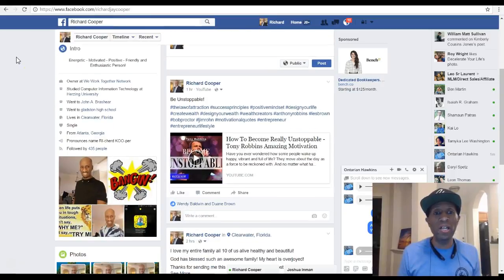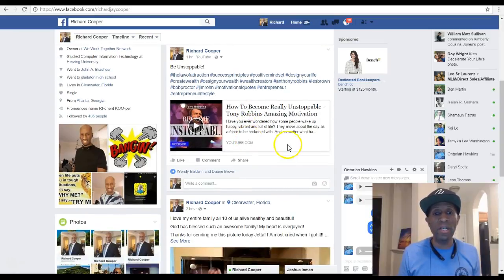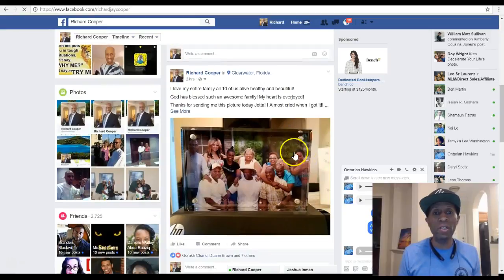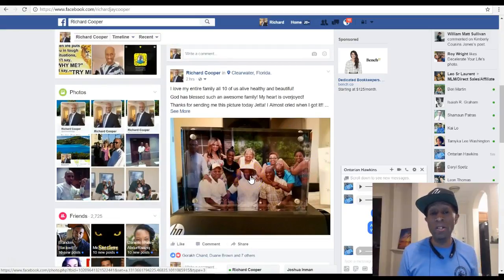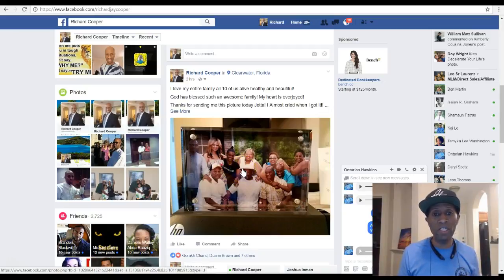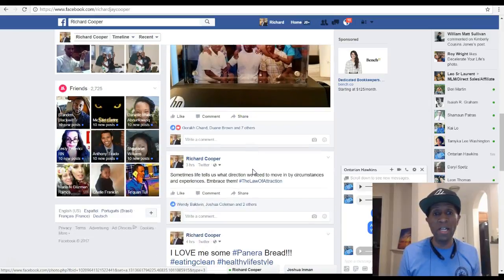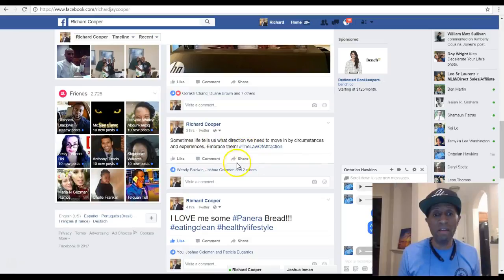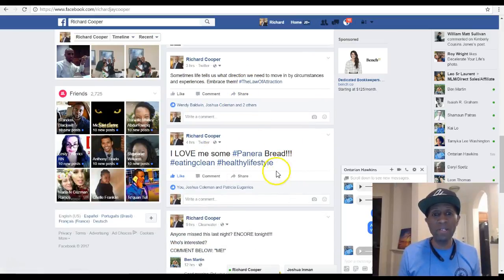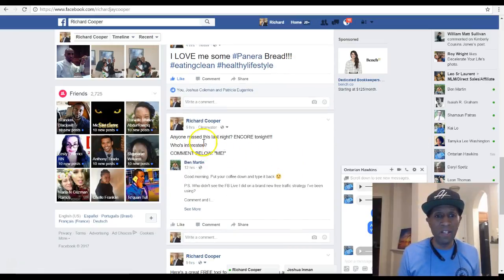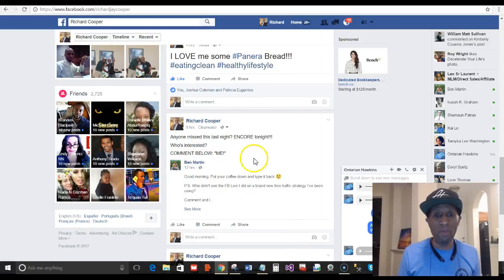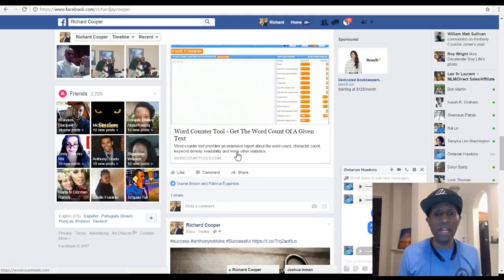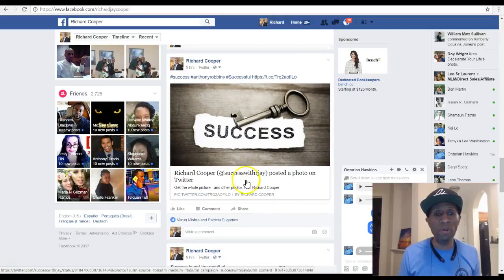On my Facebook page, I post motivational quotes with hashtags, videos from YouTube, pictures of my family — all ten of us at a reunion back in April 2016 — little quotes I come across, silly things like when I went to Panera Bread, and content from Facebook Lives I do with partners. I also share tools and motivational content.